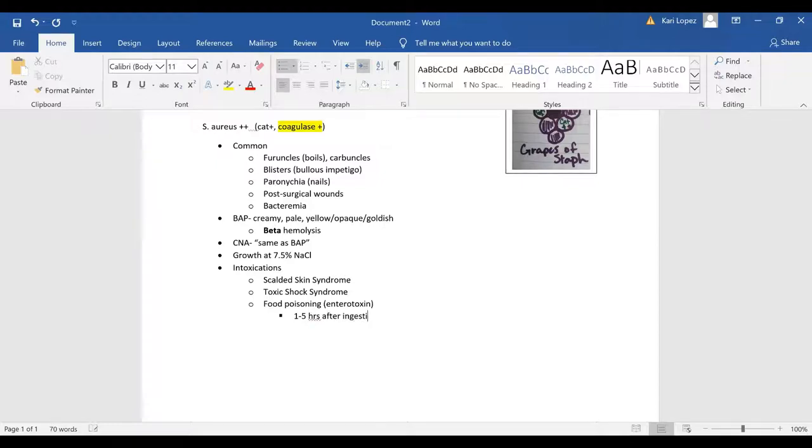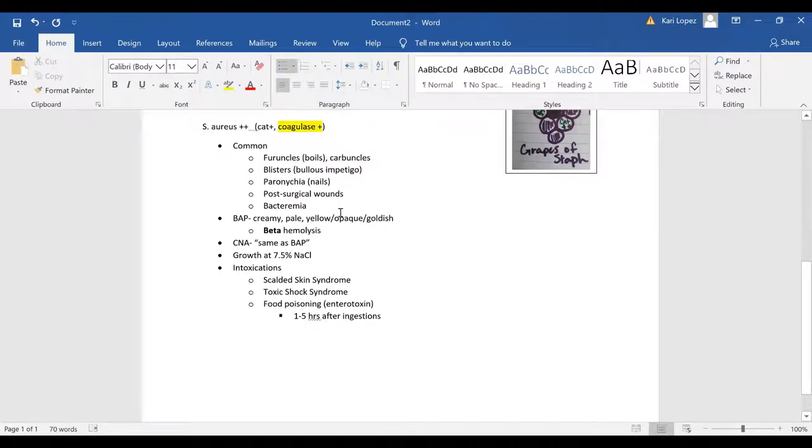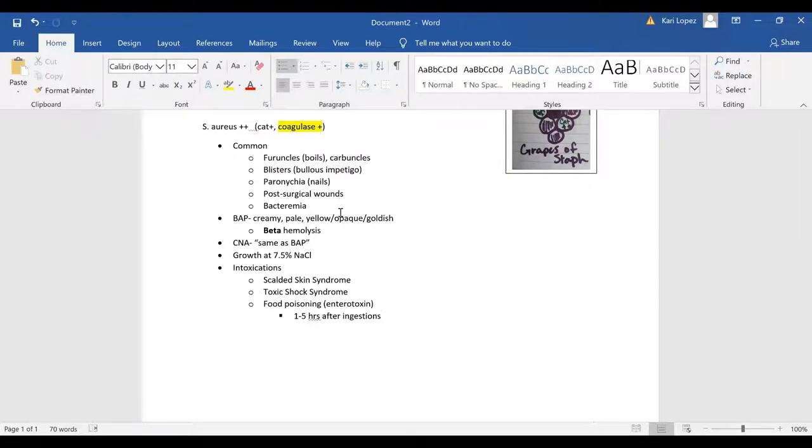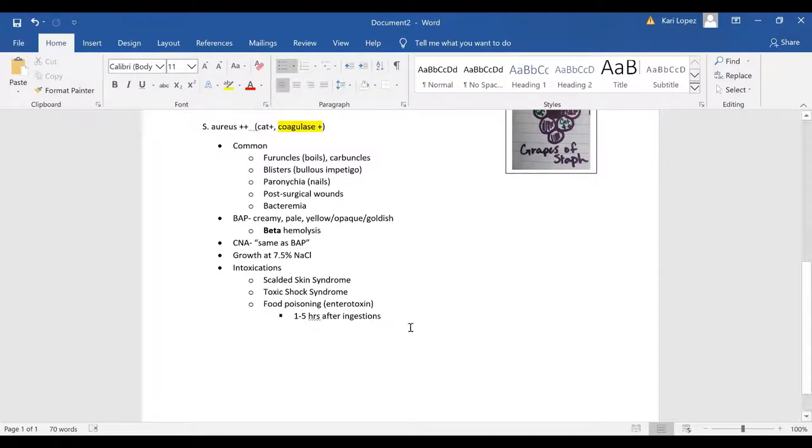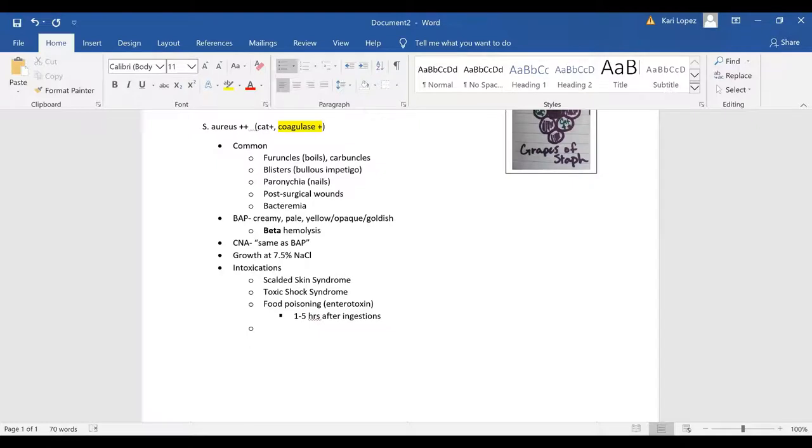Sometimes when it comes down to micro questions about food poisoning, like this patient ate this a day ago or 24 hours ago or a few hours ago, that can help you differentiate what is causing the food poisoning.